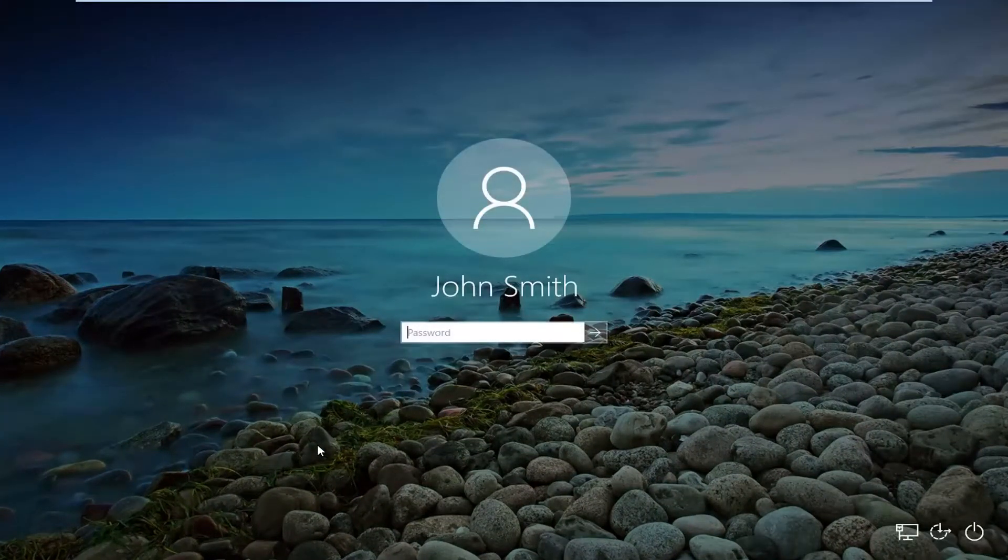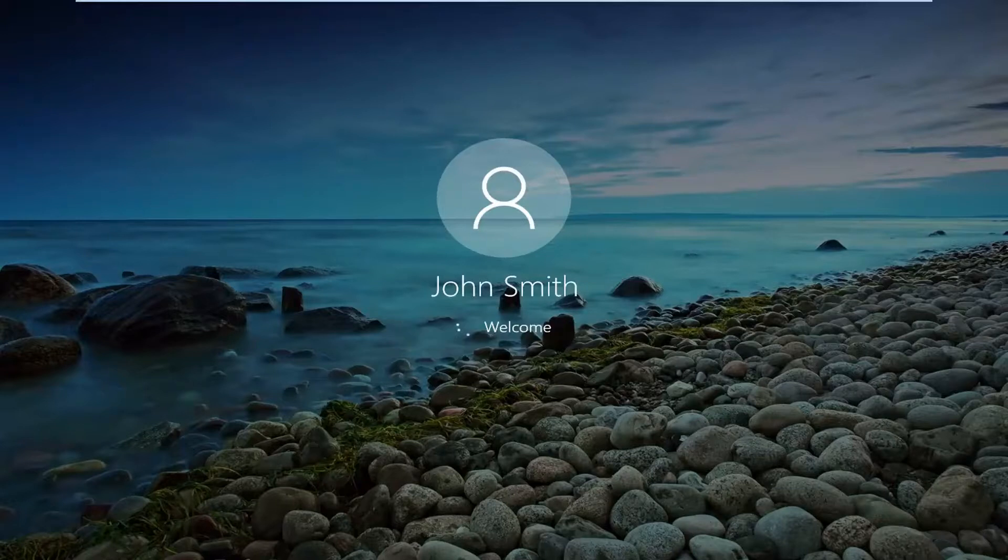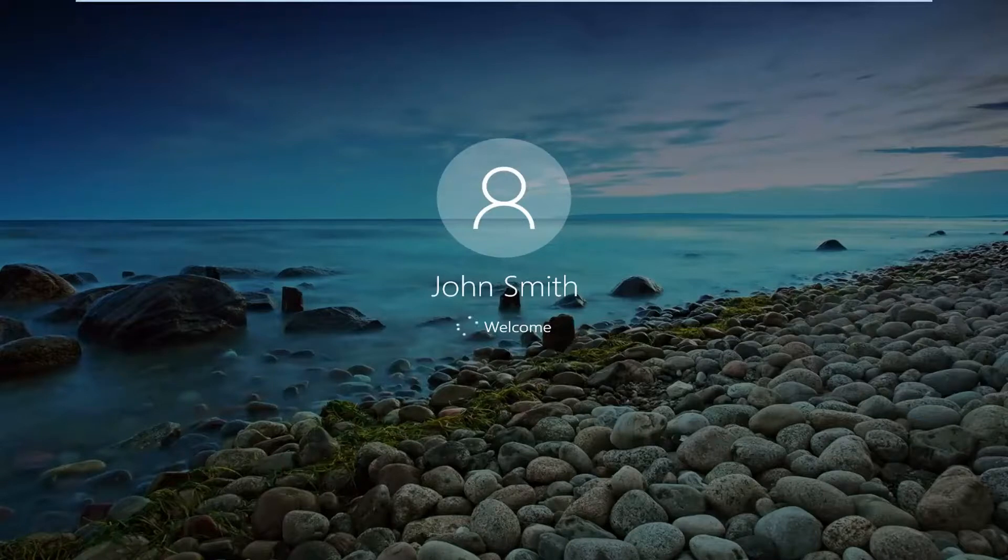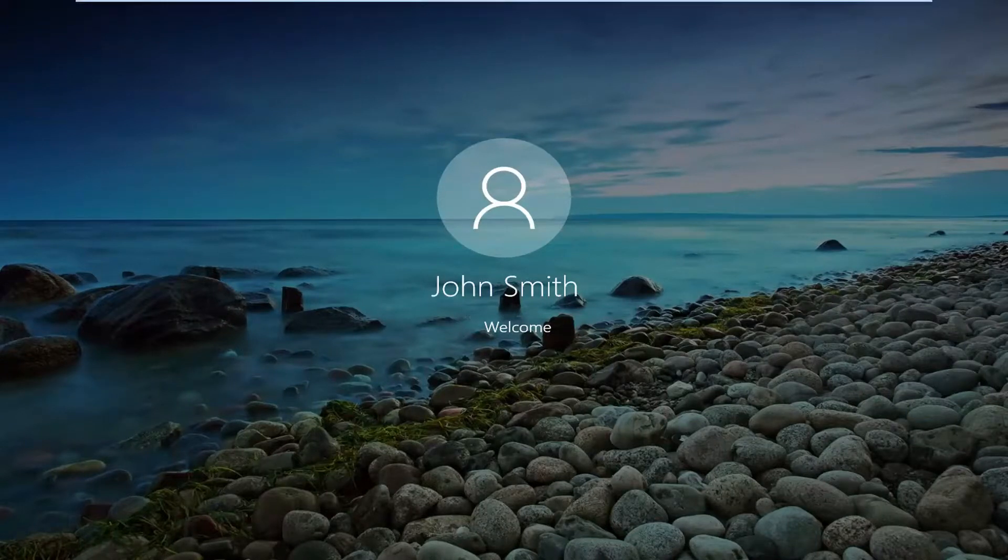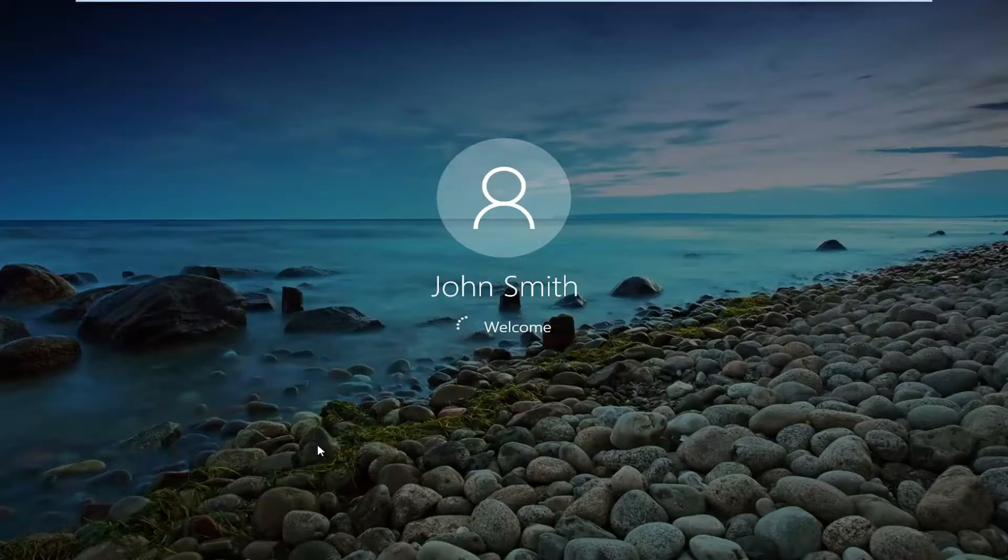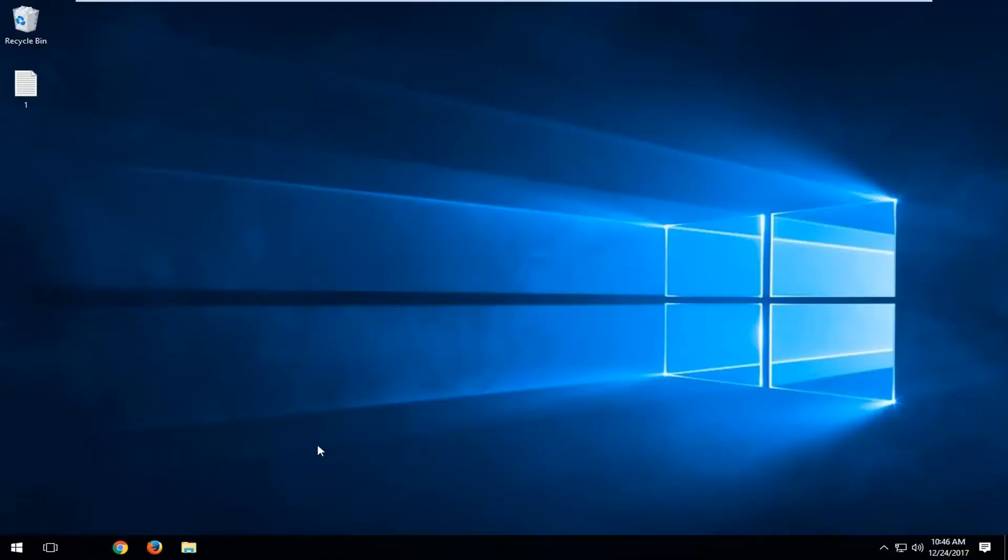So now I'm just going to sign back into my computer here. And there we go guys, we're back in the Windows operating system.